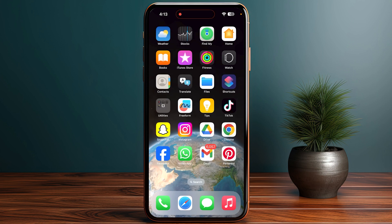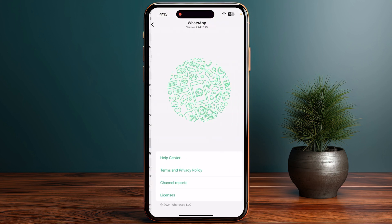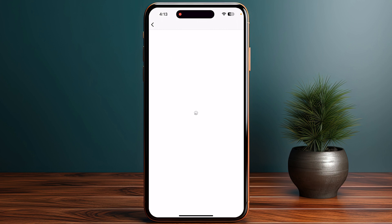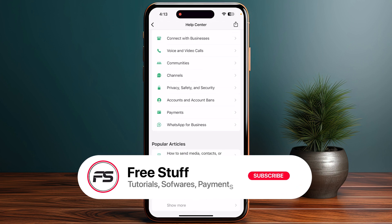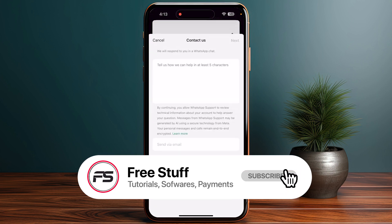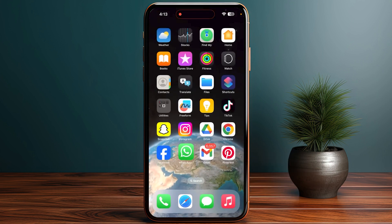If the issue is still not fixed, go into the WhatsApp app and open the WhatsApp contact page. Select 'Contact Us' under WhatsApp Messenger support and provide your phone number, email address, and device details. Explain that you have been banned from WhatsApp by mistake, then submit the form and wait for a response. This is the only way to fix the 'WhatsApp is no longer available' error.